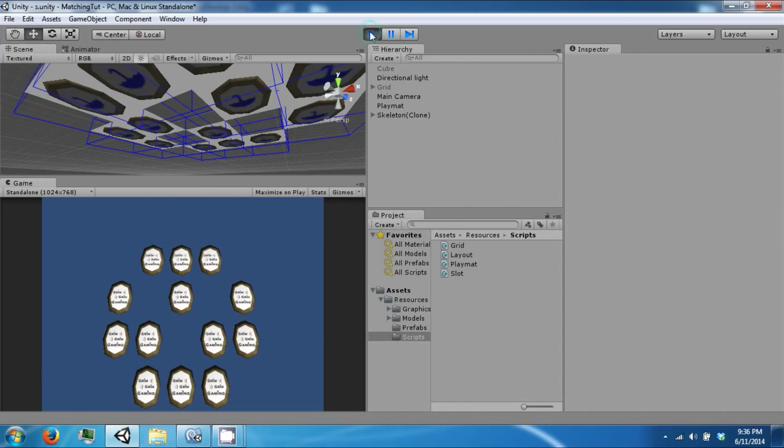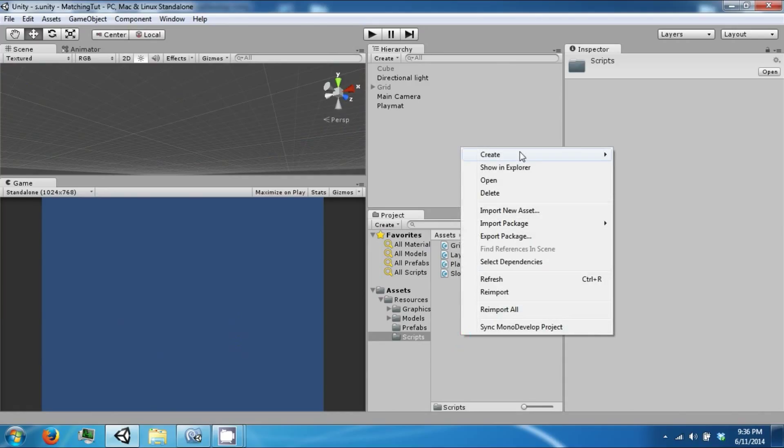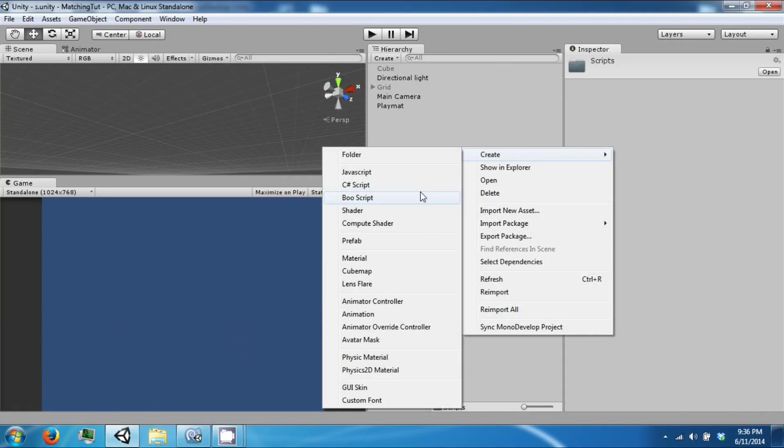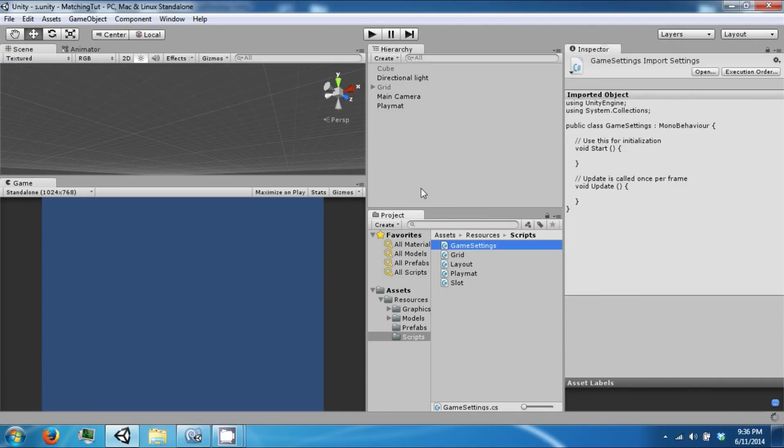So to do this we're going to create a new class called GameSettings. Let's open this up.